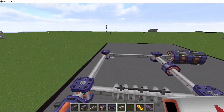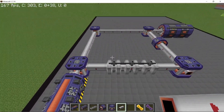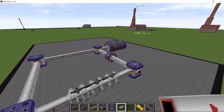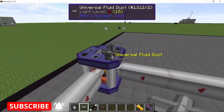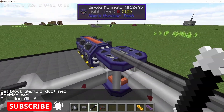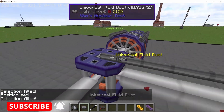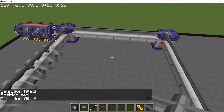The loop consists of four dipole magnets, one quadrupole magnet, and one RF cavity. Every time a particle travels through this loop it gains 100 momentum because there is only one RF cavity.